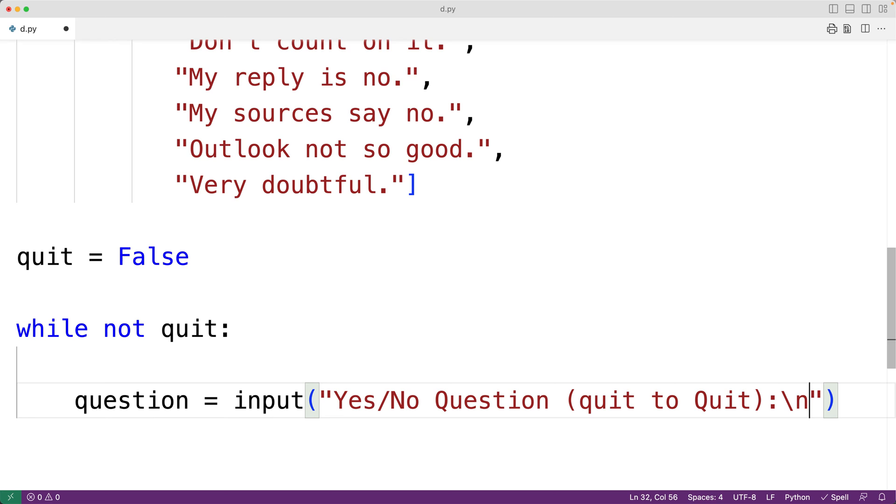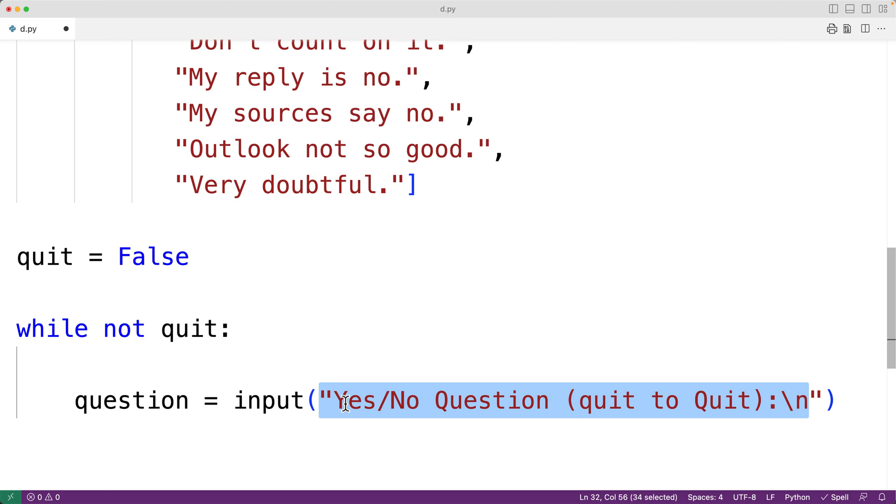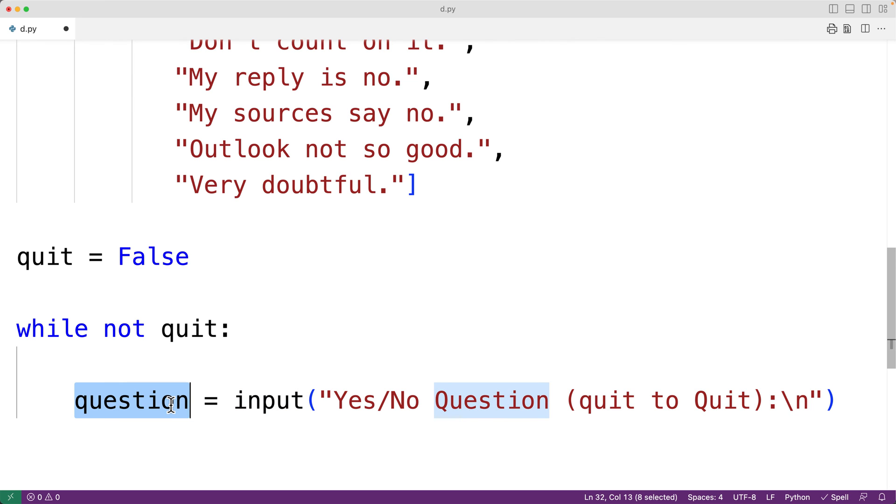So the input function is going to present this text to the user to prompt them to enter their question. Then, when the user enters their question and hits enter, the input function is going to return the string that the user entered. And we'll assign that string to the variable question.